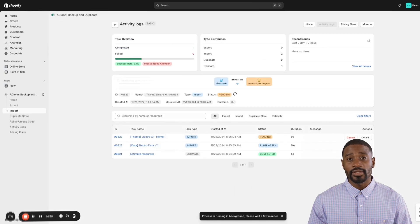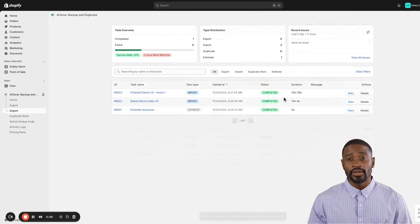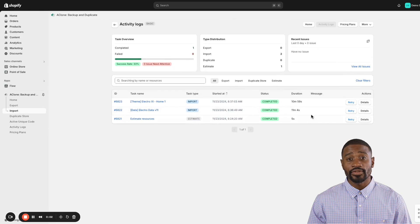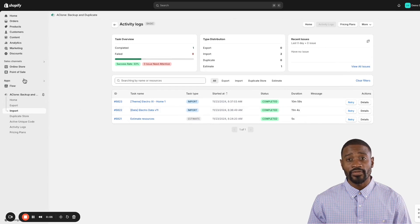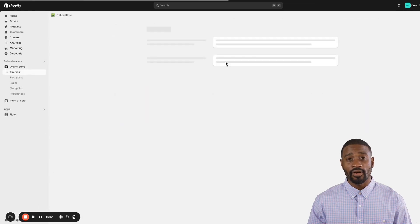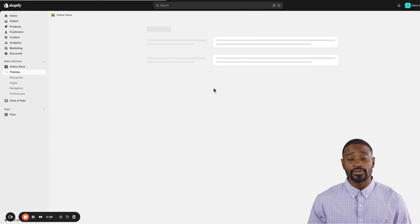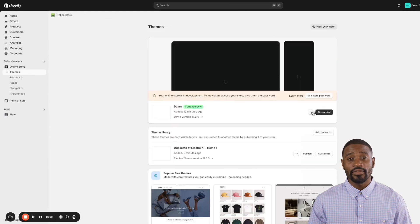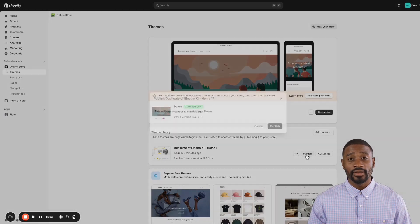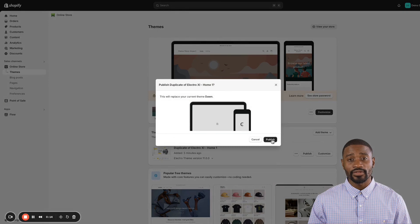Great! Once the import is finished, your store will look just like our demo, complete with everything you need. All the products, collections, files, and even metafields are imported and ready to go.